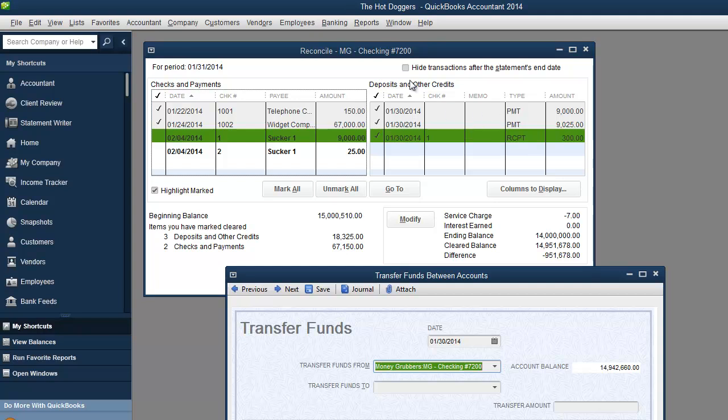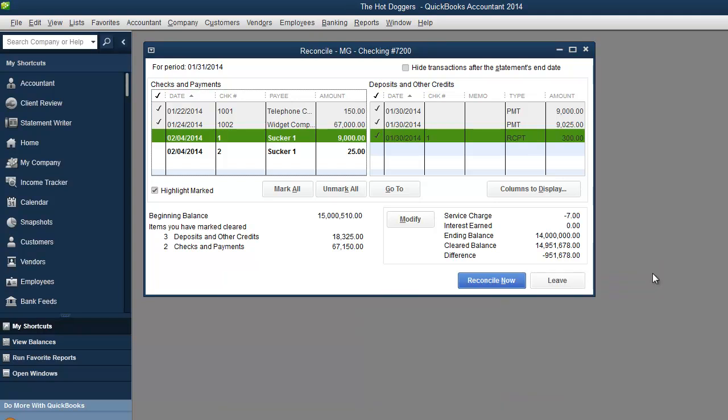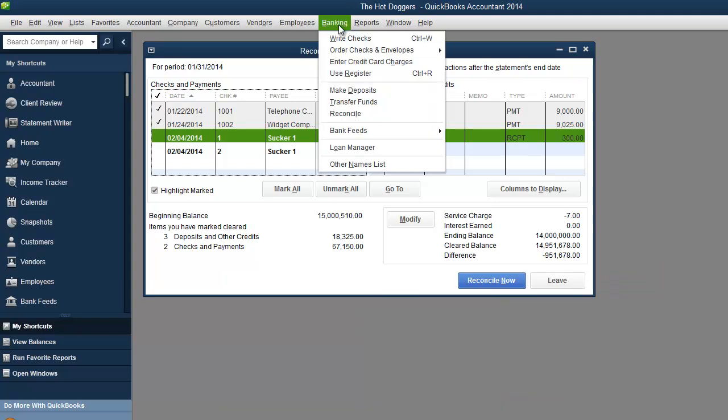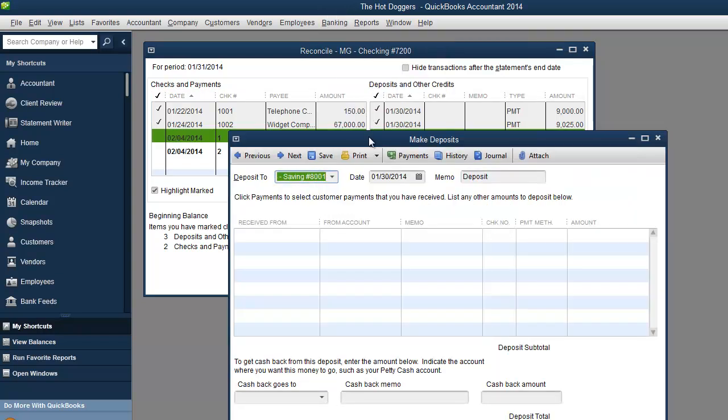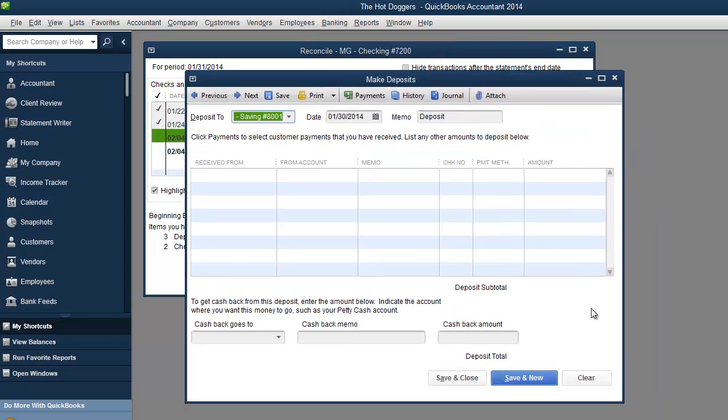And if you're missing money on the deposit side it may have been money that you put in the bank account. So banking. Here's a new one for you. Make deposit. Okay.